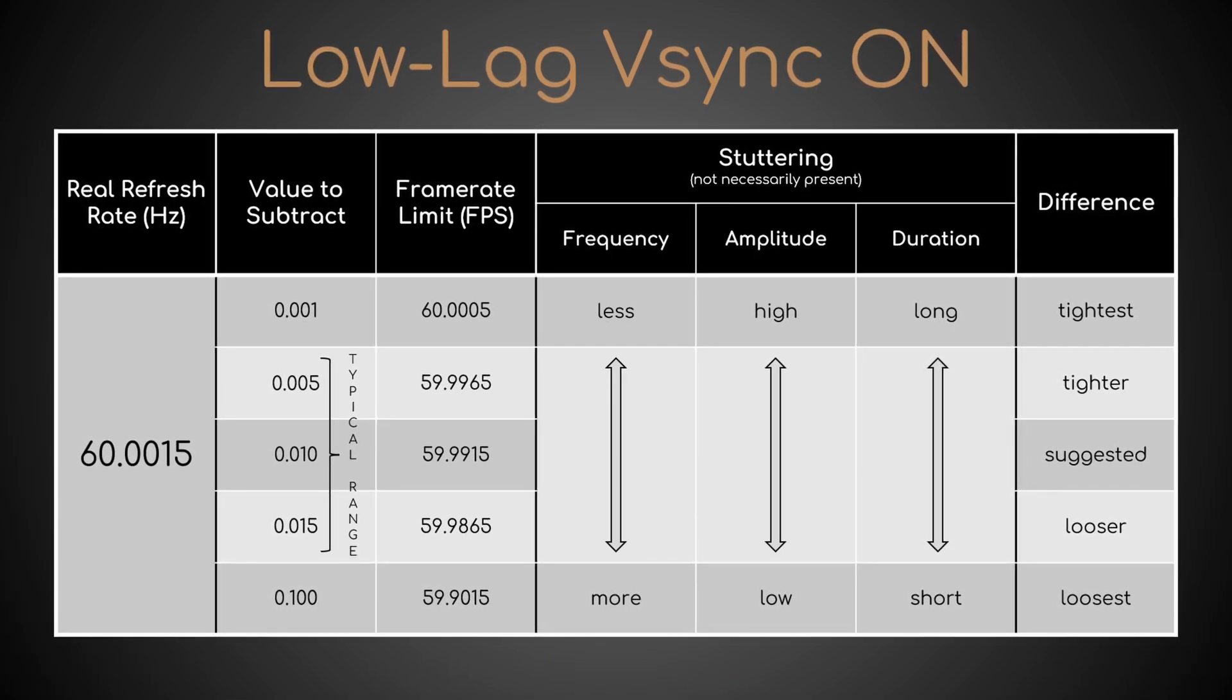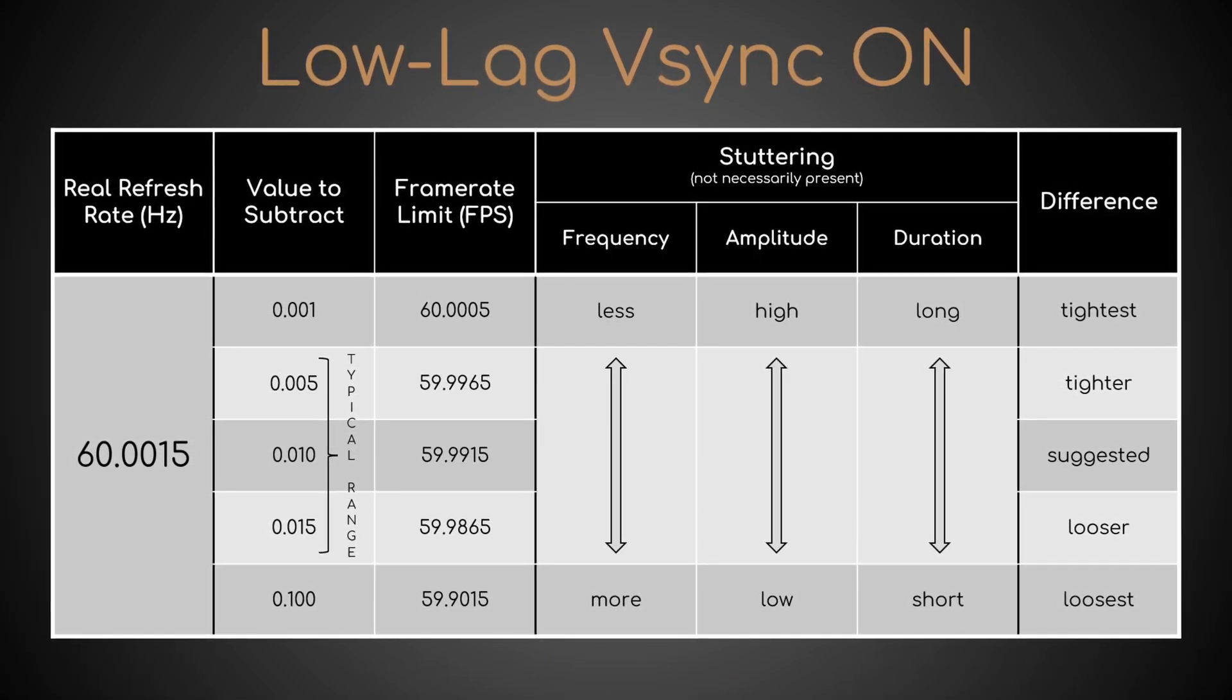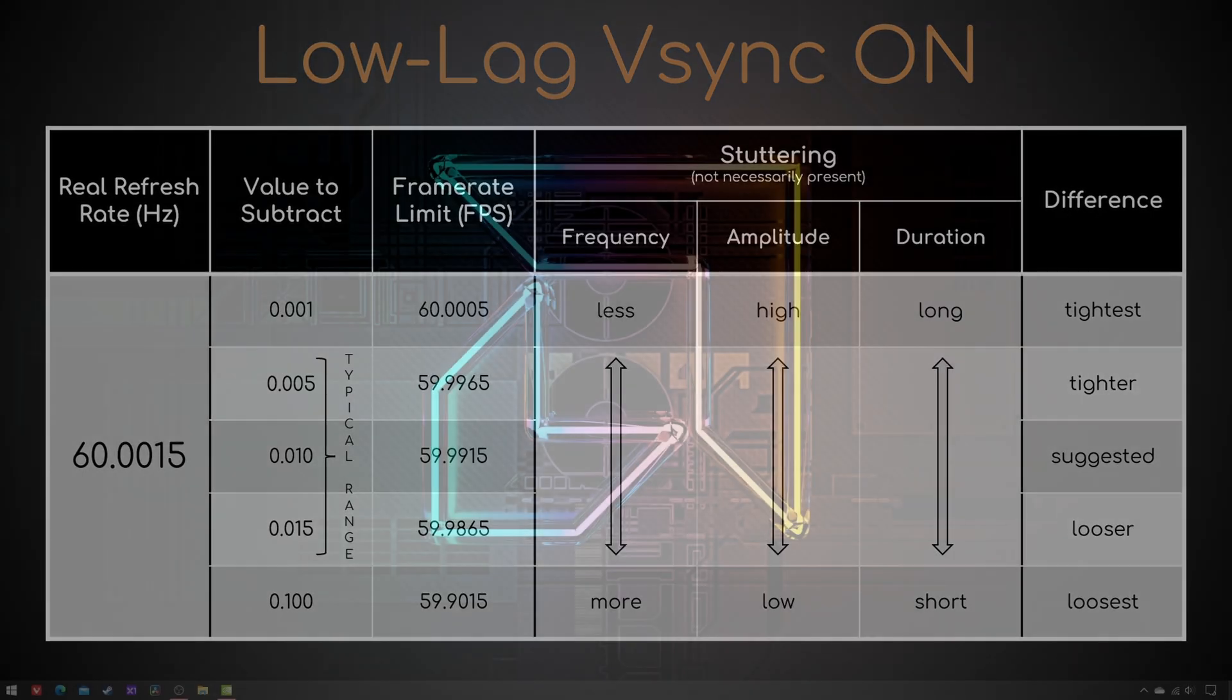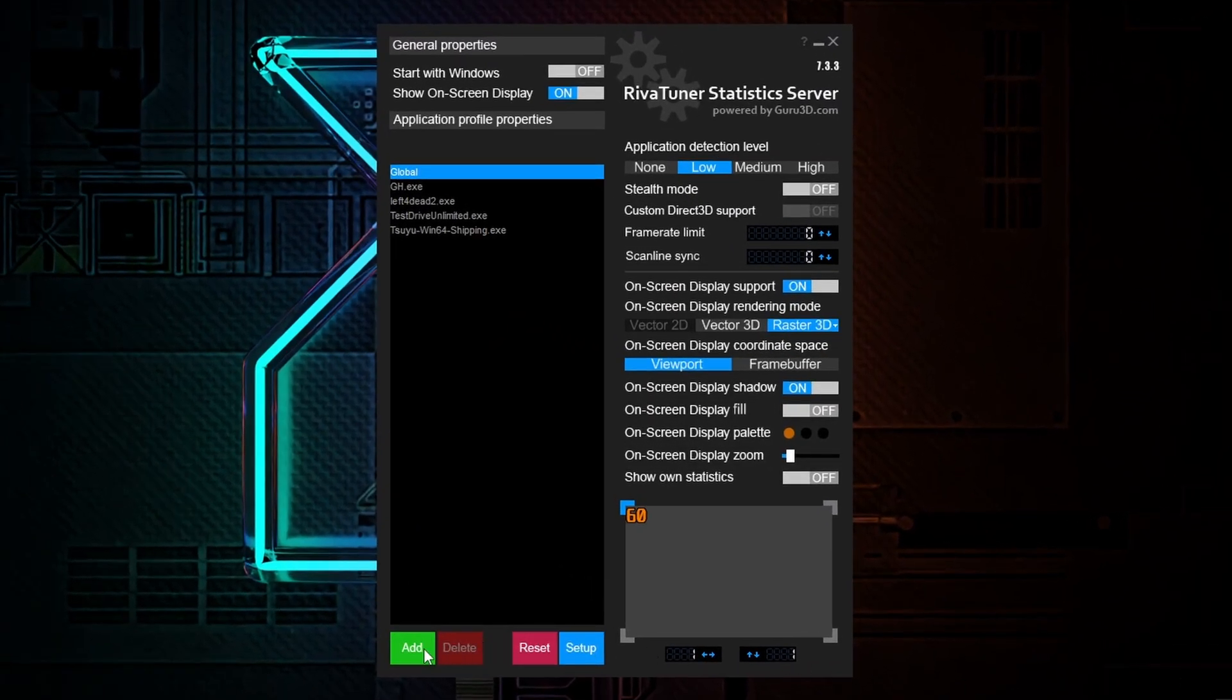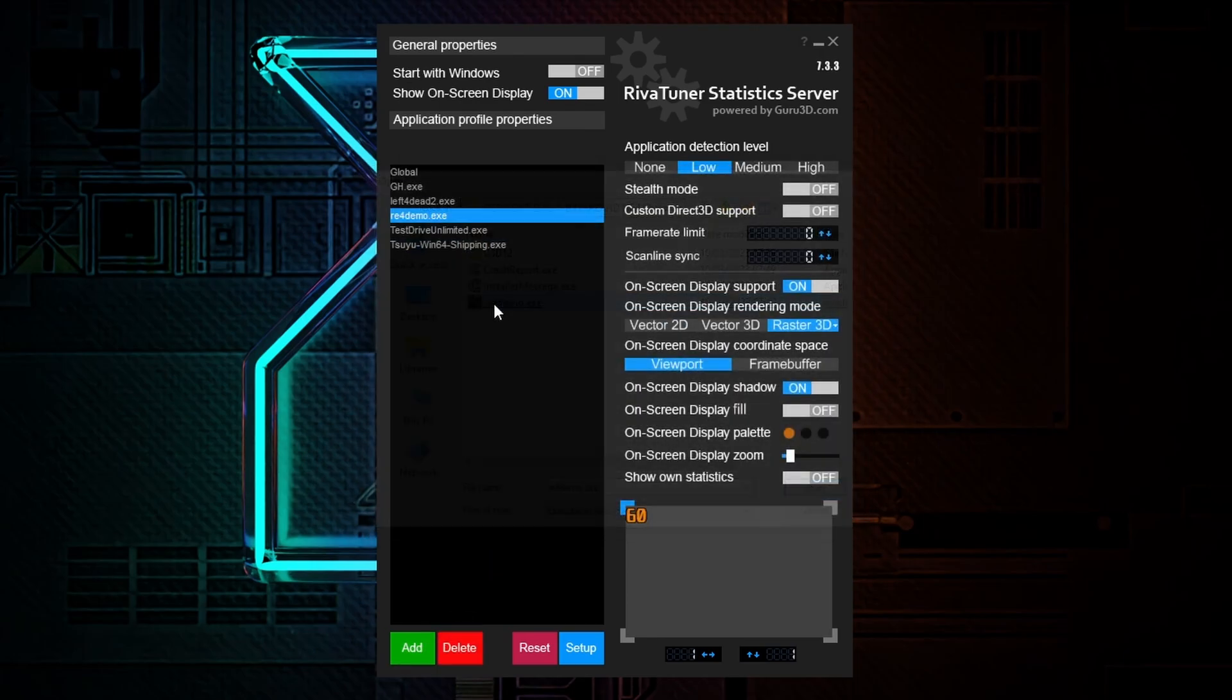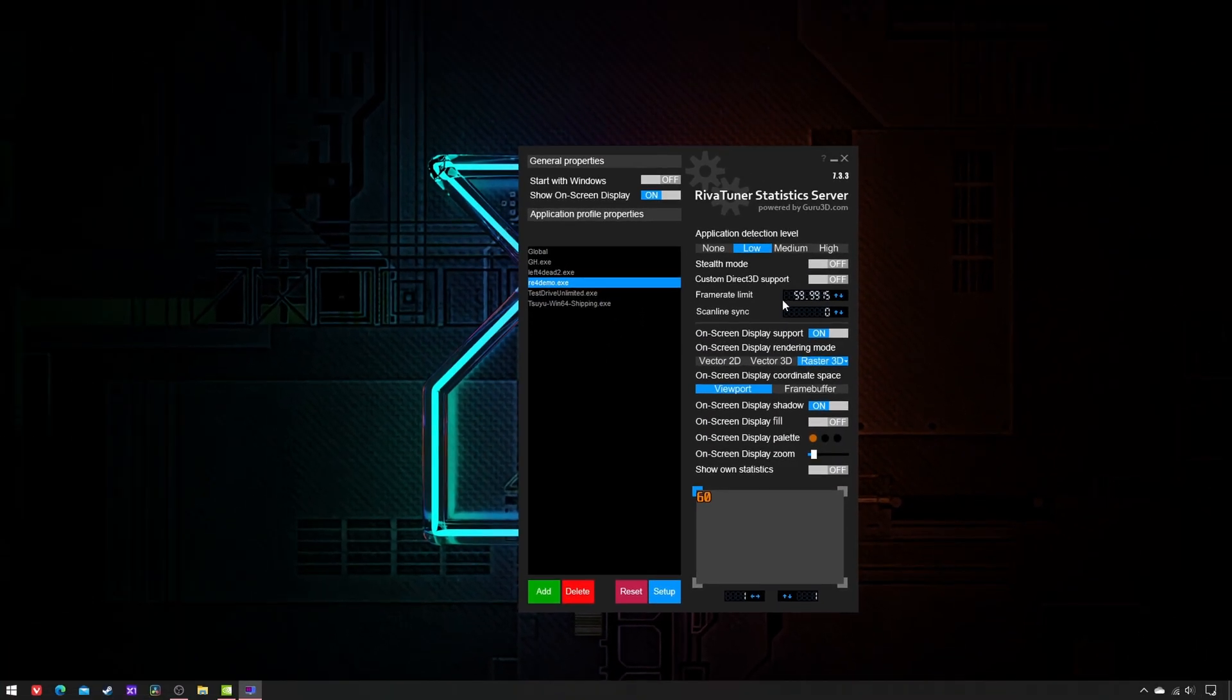The third step is to configure RTSS and NVCP. Therefore, open RTSS, add the game.exe, and set the chosen FPS limit.